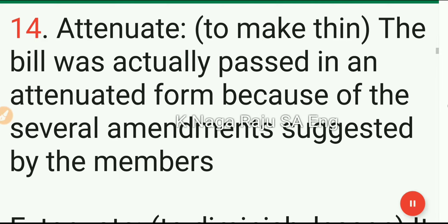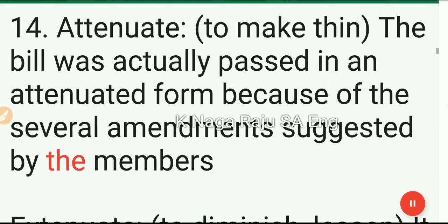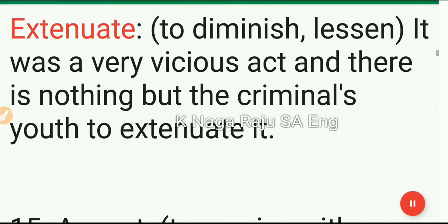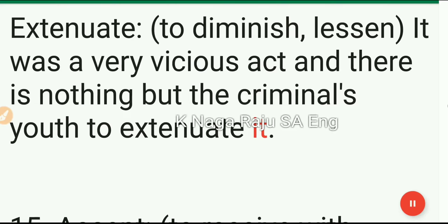14. Attenuate: to make thin. The bill was actually passed in an attenuated form because of the several amendments suggested by the members. 15. Extenuate: to diminish, lessen. It was a very vicious act and there is nothing but the criminal's youth to extenuate it.